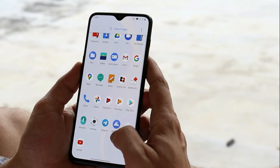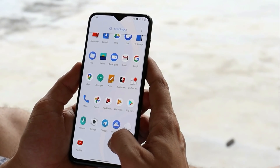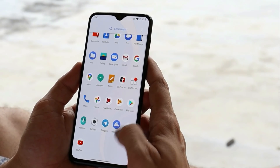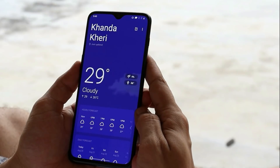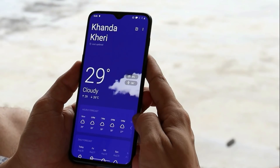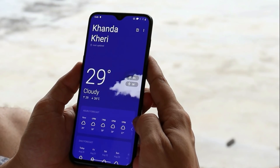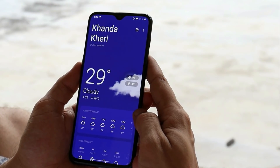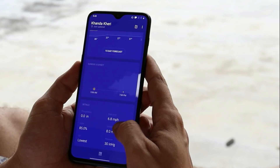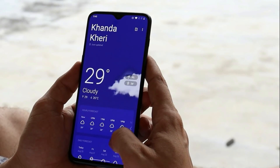Talking about the Weather application, we have also updated the weather app, which is from Android 11 based on Hydrogen OS 11, and lots of UI changes have been made here as well.